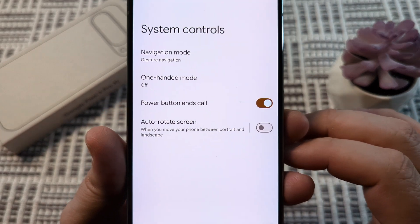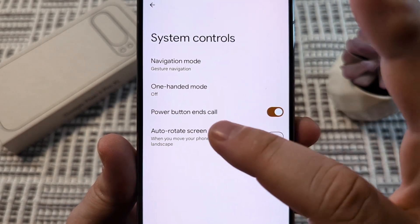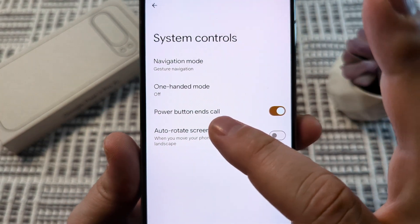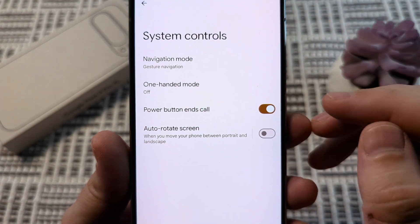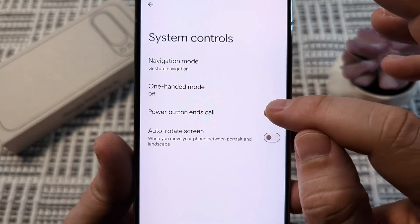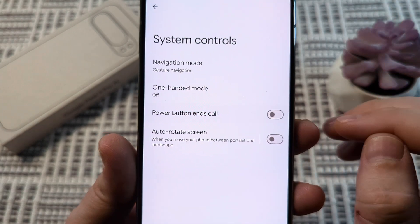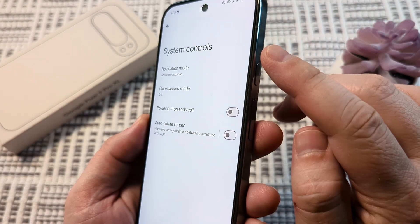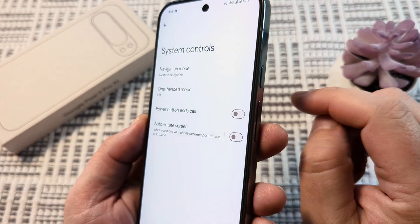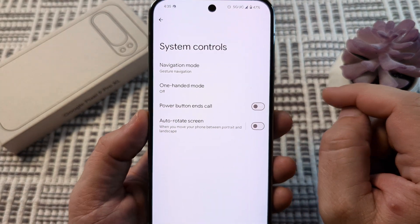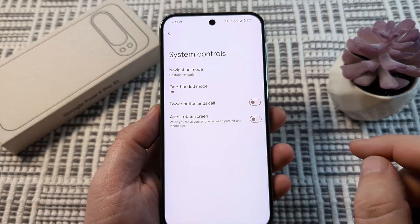And then on the following screen, you will see an option that says Power Button Ends Call. This is likely toggled on. We simply want to toggle this off. And moving forward, that power button will no longer be an issue for you when you're on phone calls.